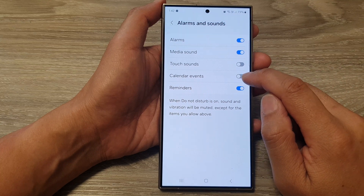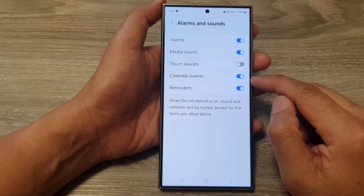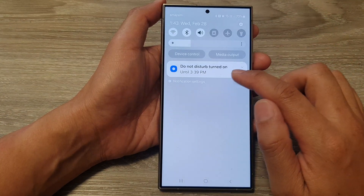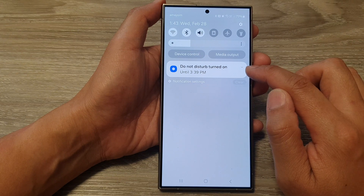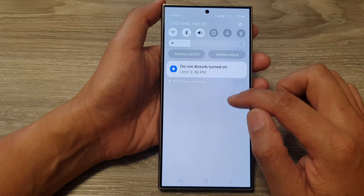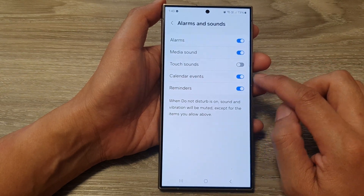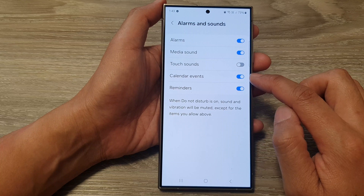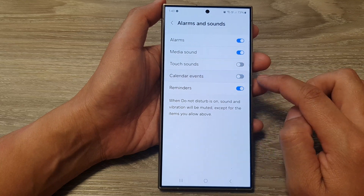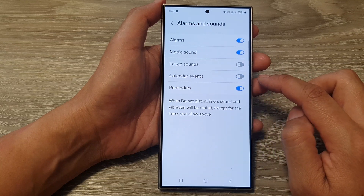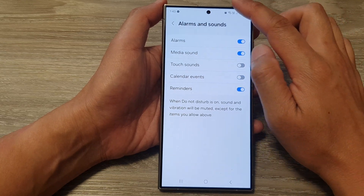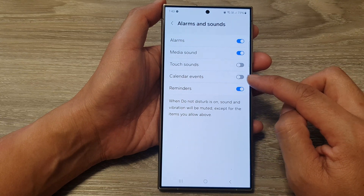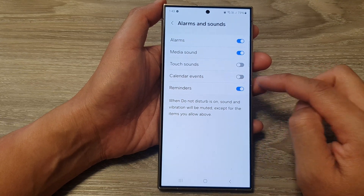When you turn on Calendar Events and Do Not Disturb is switched on, you will still get an alarm from calendar events. If you turn this off, you will not get any alert from calendar events when Do Not Disturb is on.